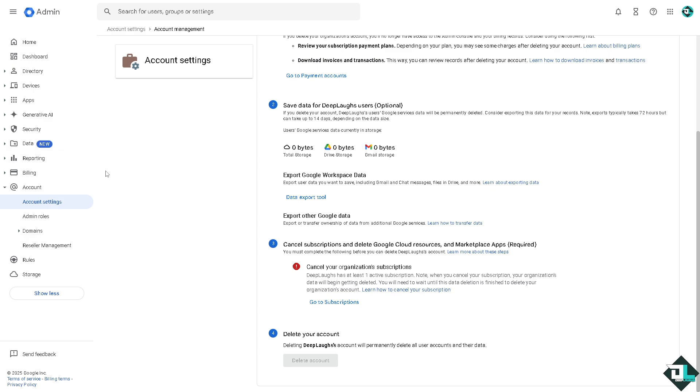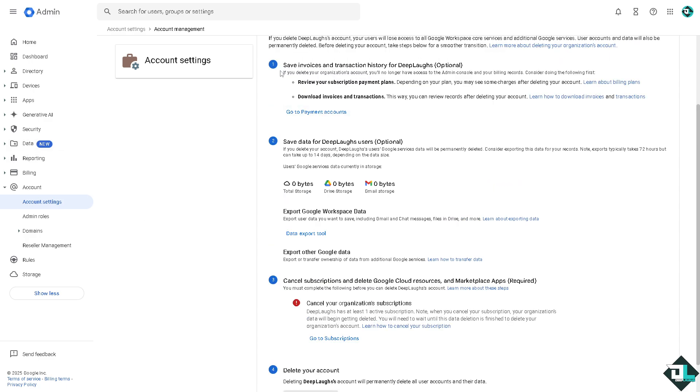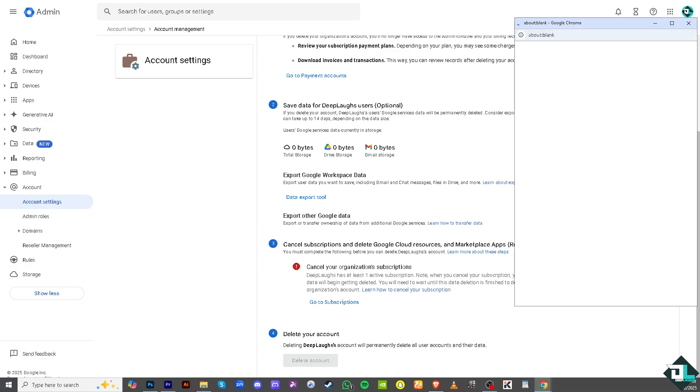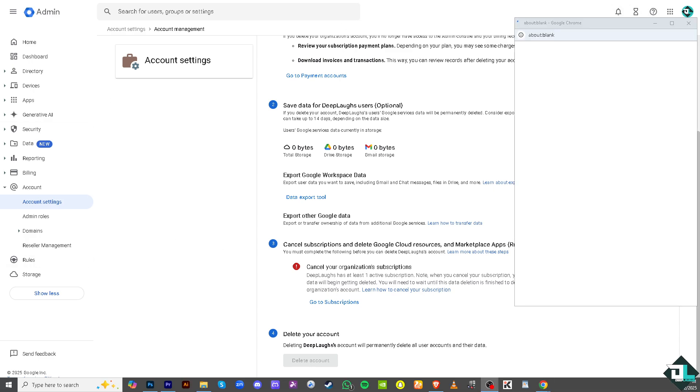But another option that you can do if you're having problems deleting your Workspace admin account, for example you have done all these steps and still the delete account is not clickable or it's grayed out, you might want to click the question mark option here to contact the support.